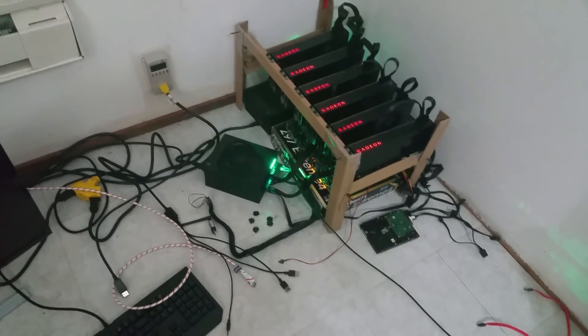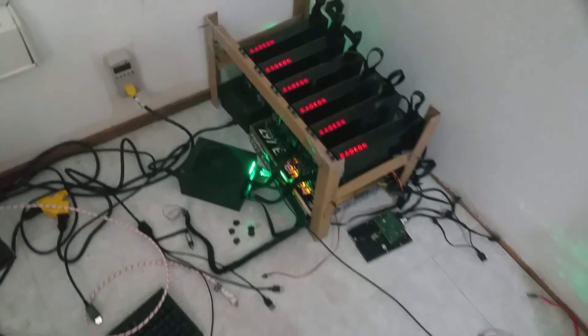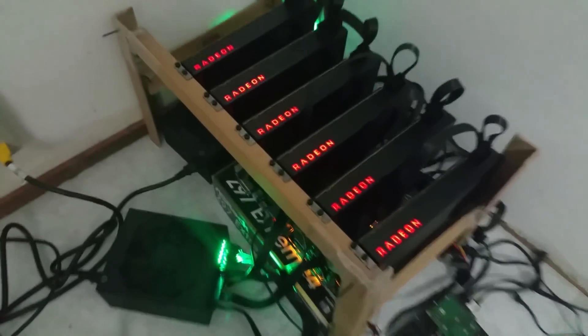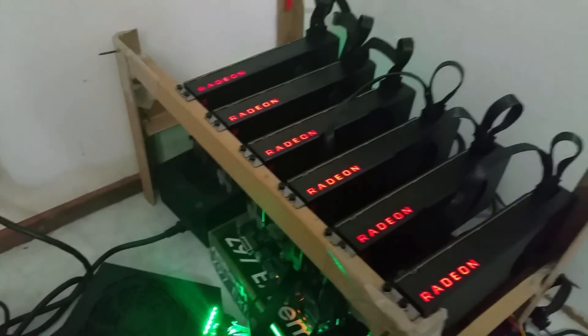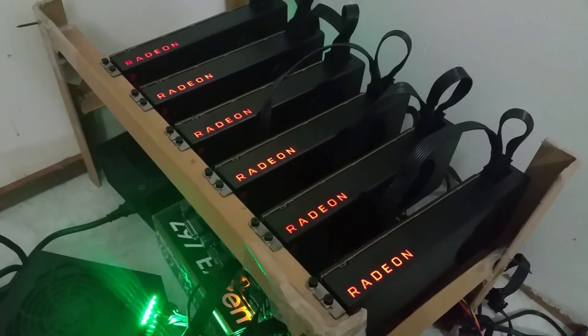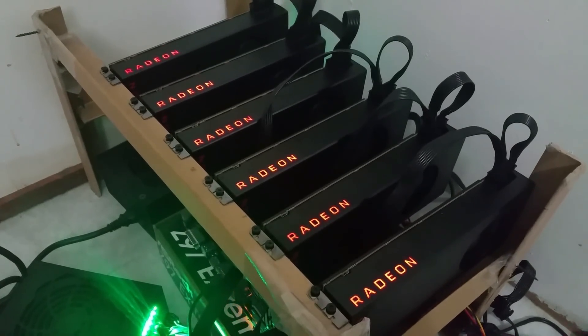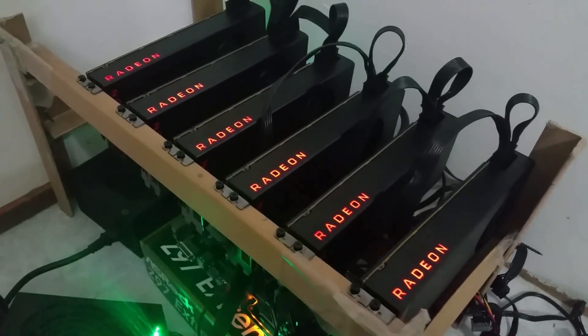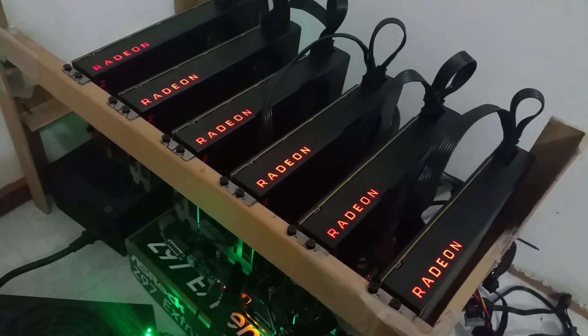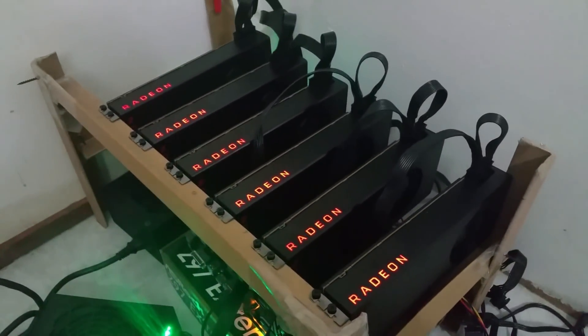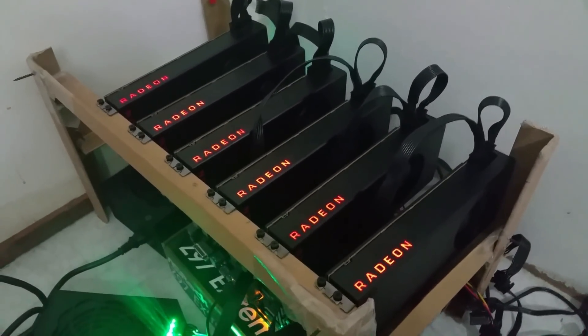Hey, how's it going geeks, welcome back to the channel. Got a little update here for you guys. As you guys can see, we have six RX Vega 64s up and running now. Man, boy oh boy, these cards were a pain to get up and running properly.